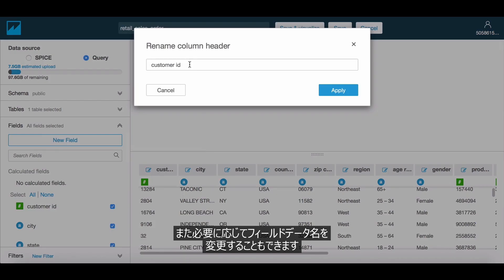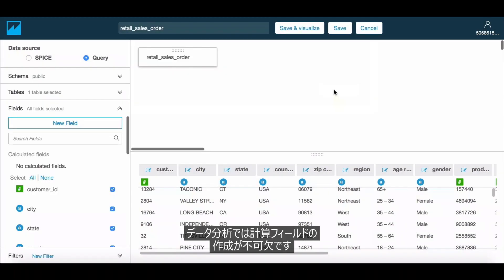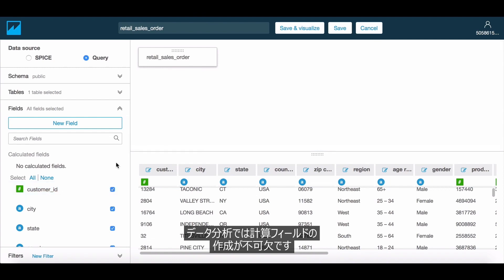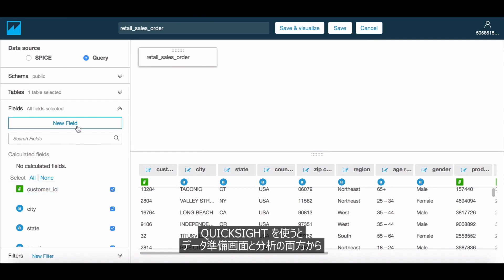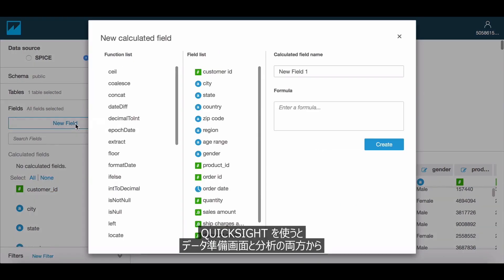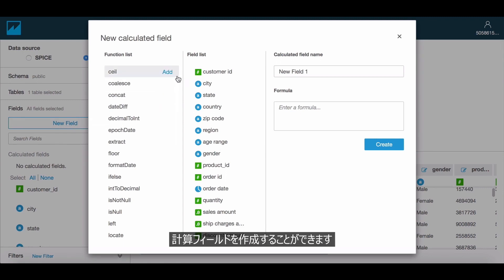Additionally, you can also modify the field names if required. When analyzing data, it is often essential to create calculated fields. QuickSight allows you to do this from both the Data Prep screen as well as from the analysis.